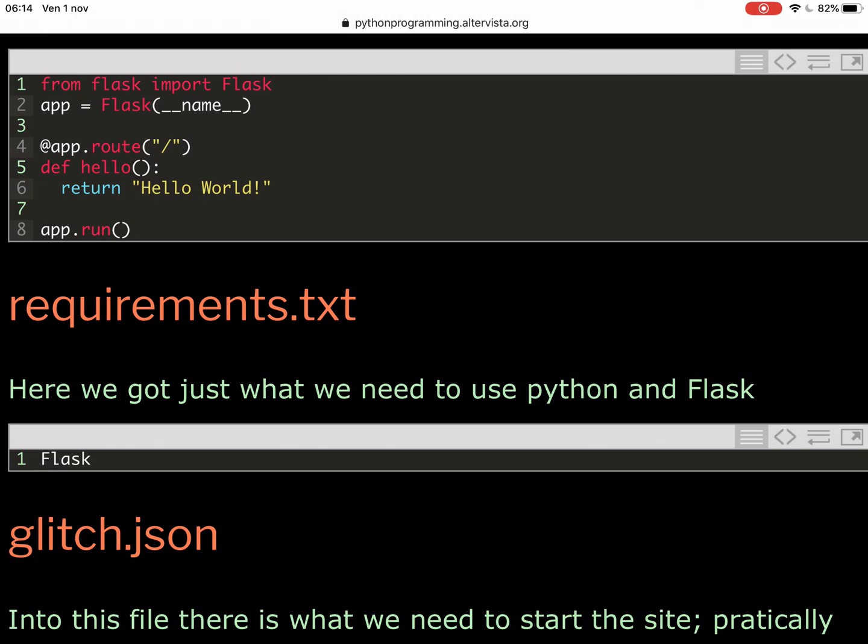This is created with the decorator app.route and in parentheses,